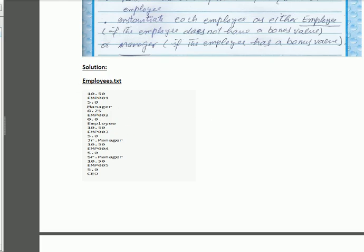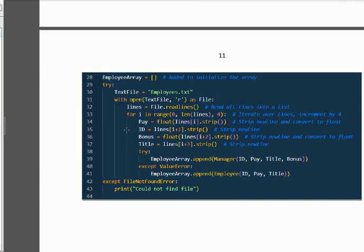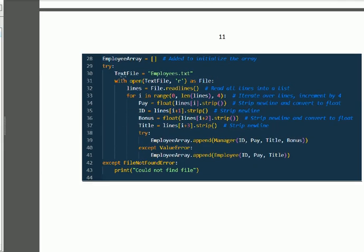Our employee.txt will contain all four parameters as stated in the question. Next, we have taken the employee_array. After that we use a try-except block, opening employee.txt as explained. We open this file and read it line by line in the range from 0 to 4, because there are five fields per employee. We calculate pay_id, bonus, and title — these are the parameters passed to the class.